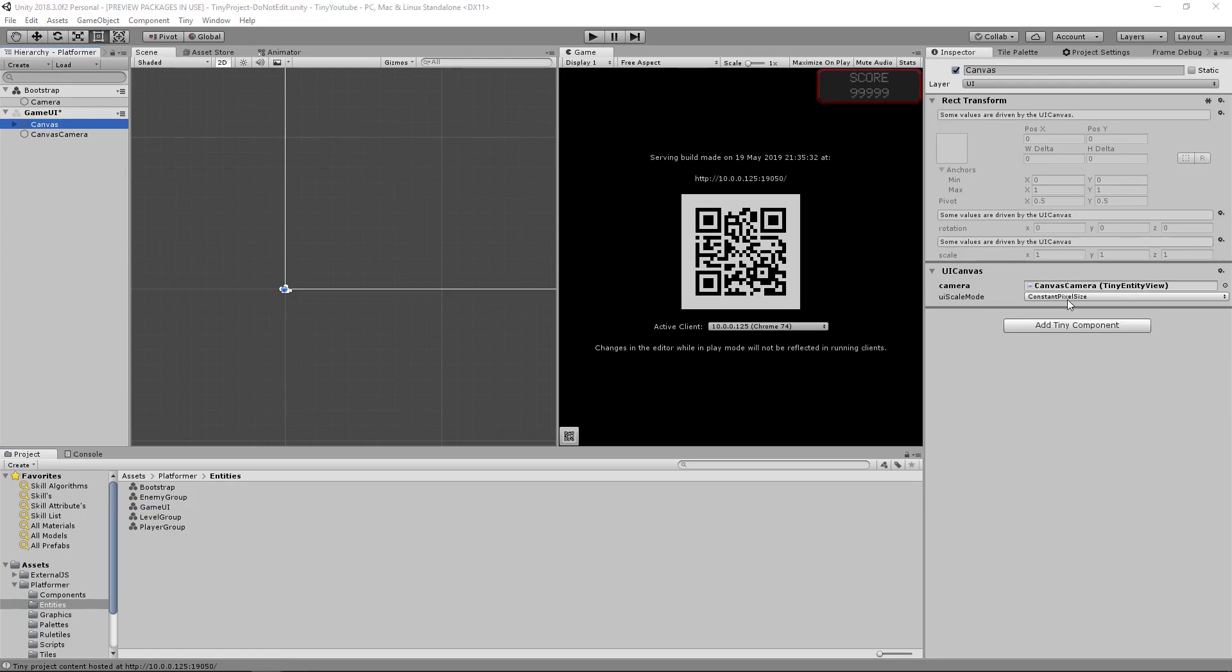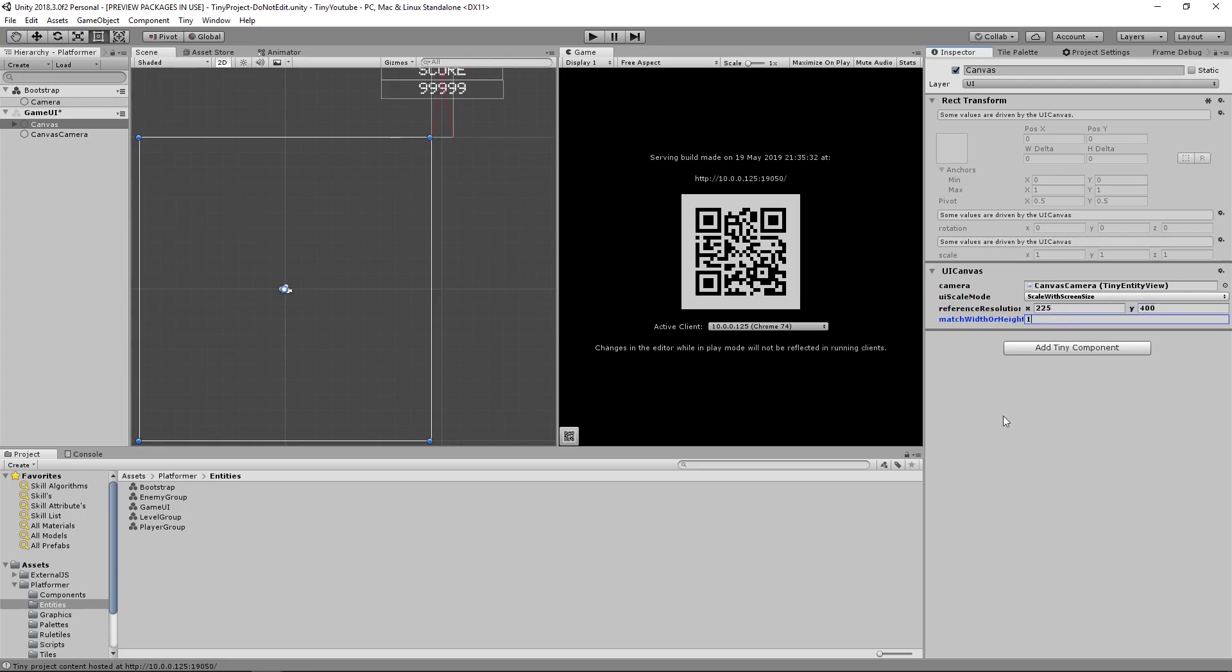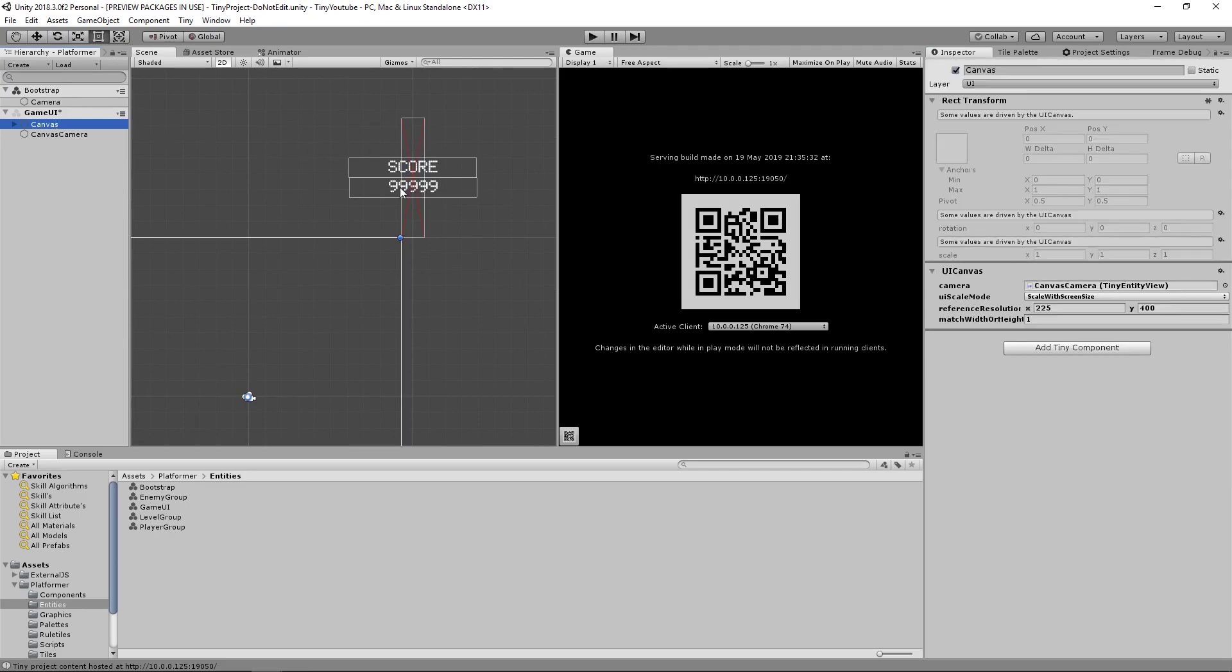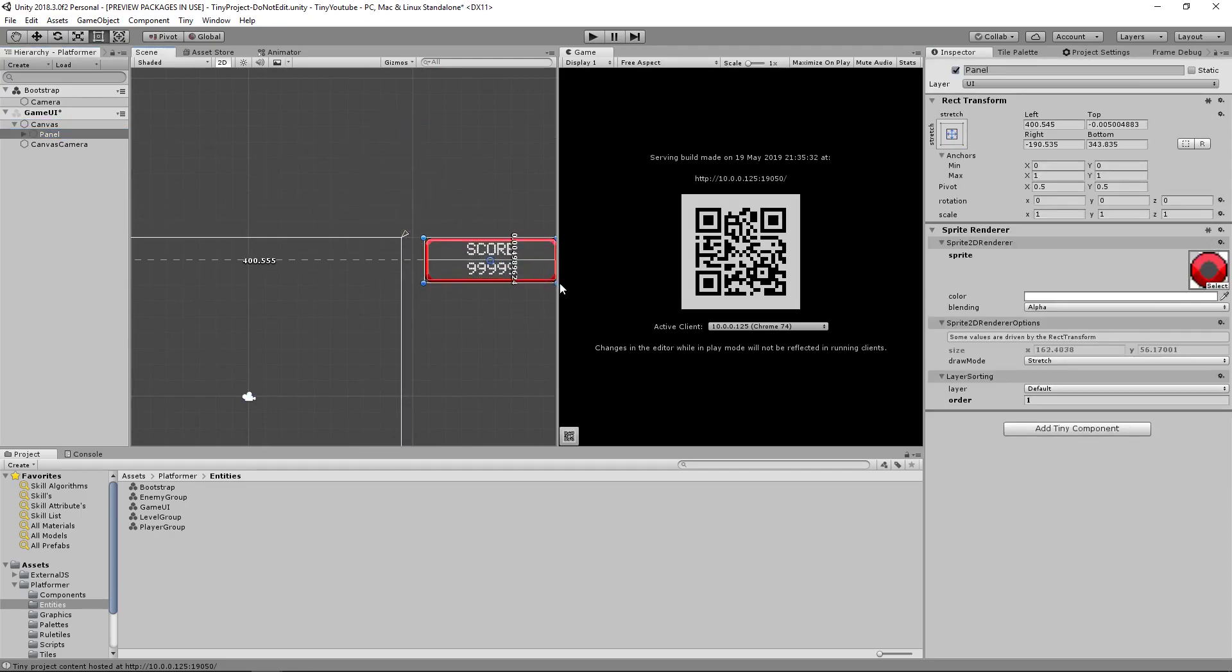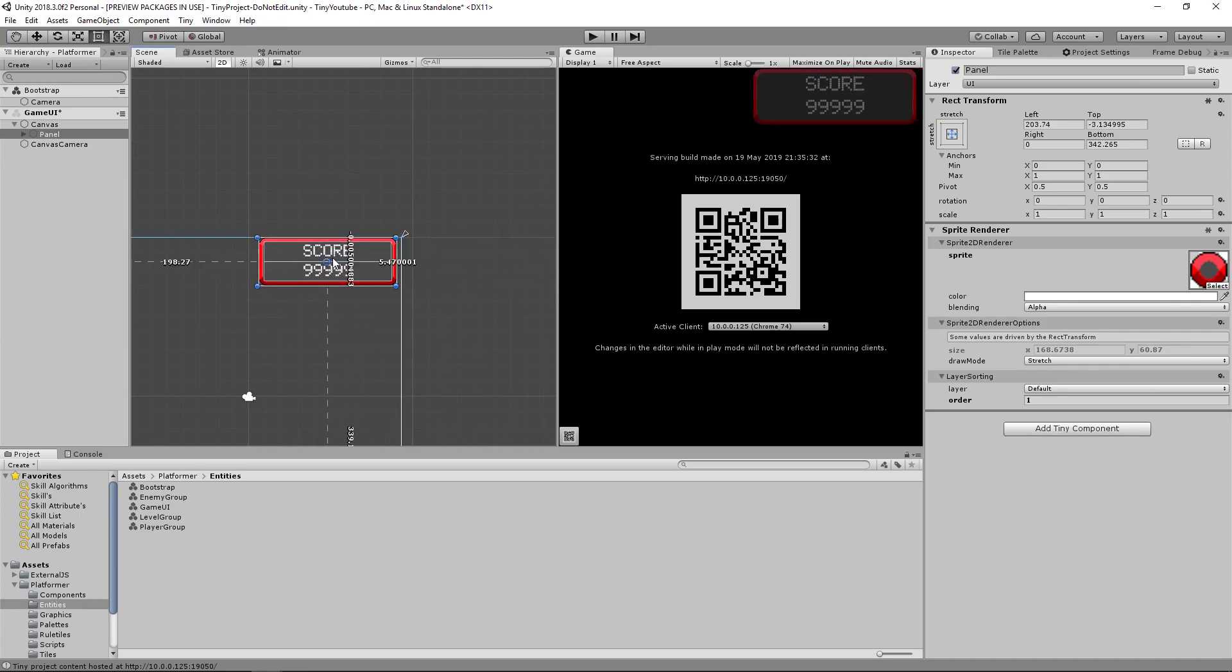The first thing we want to do is where it says UI scale mode, let's change this to scale with screen size. We're going to put the reference resolution on 225 and 400. We'll change the match width or height to 1. Now let's change the sizing of our canvas. If we click back on it and go to the panel, we can resize this to look correct again. Then remove this where we want it to be.